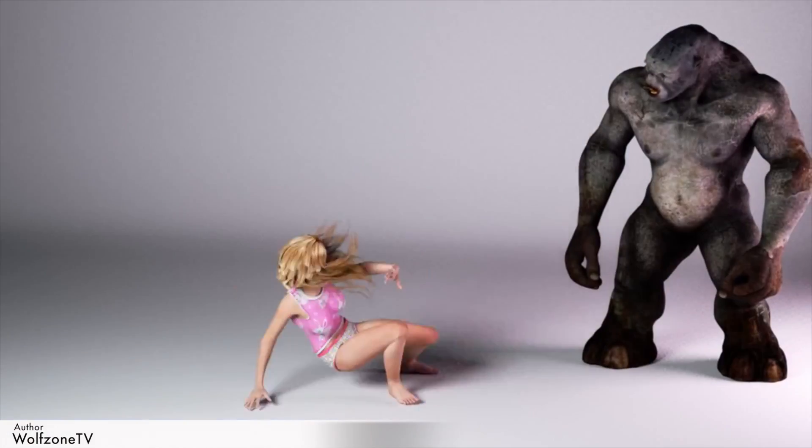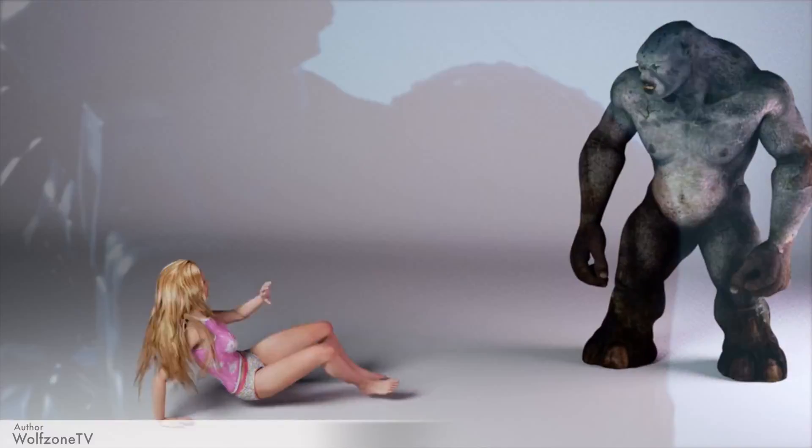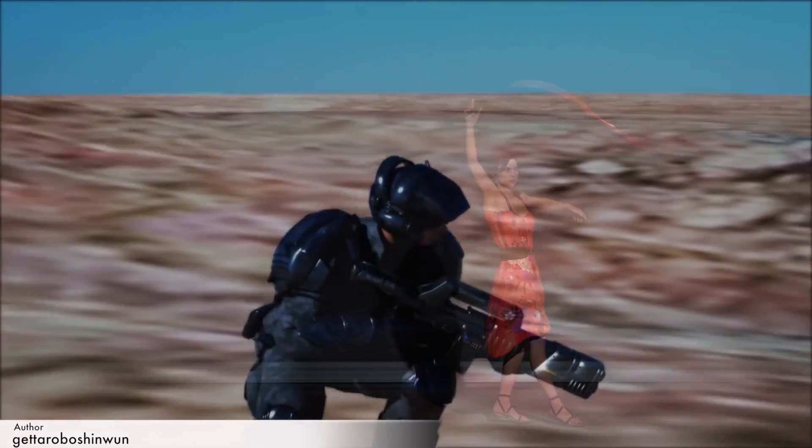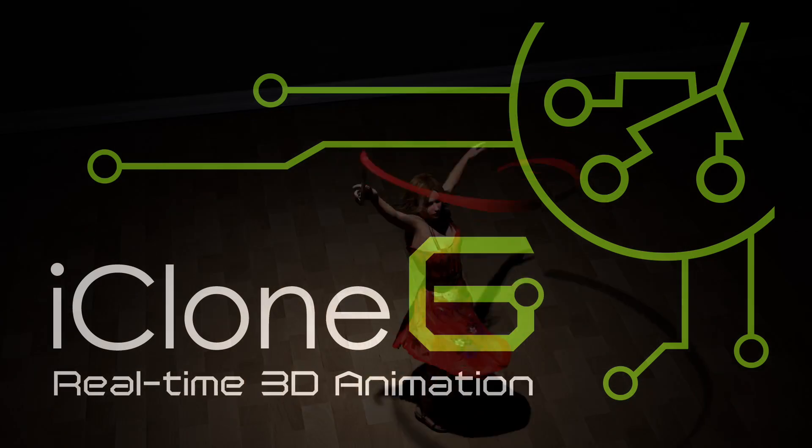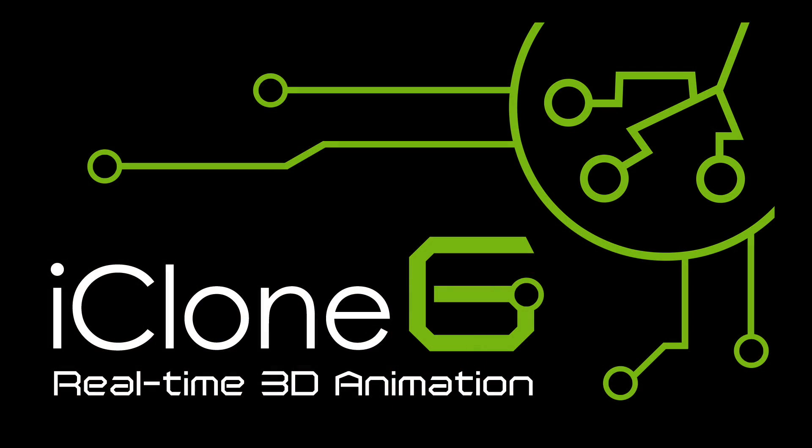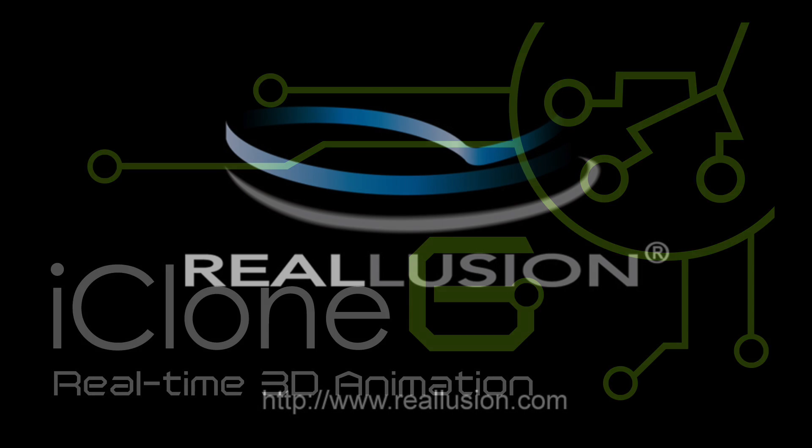Whether you're a beginner to the world of animation and CG, or you're looking for a powerful yet simple tool to cut down on your production time, iClone has the solution for you.